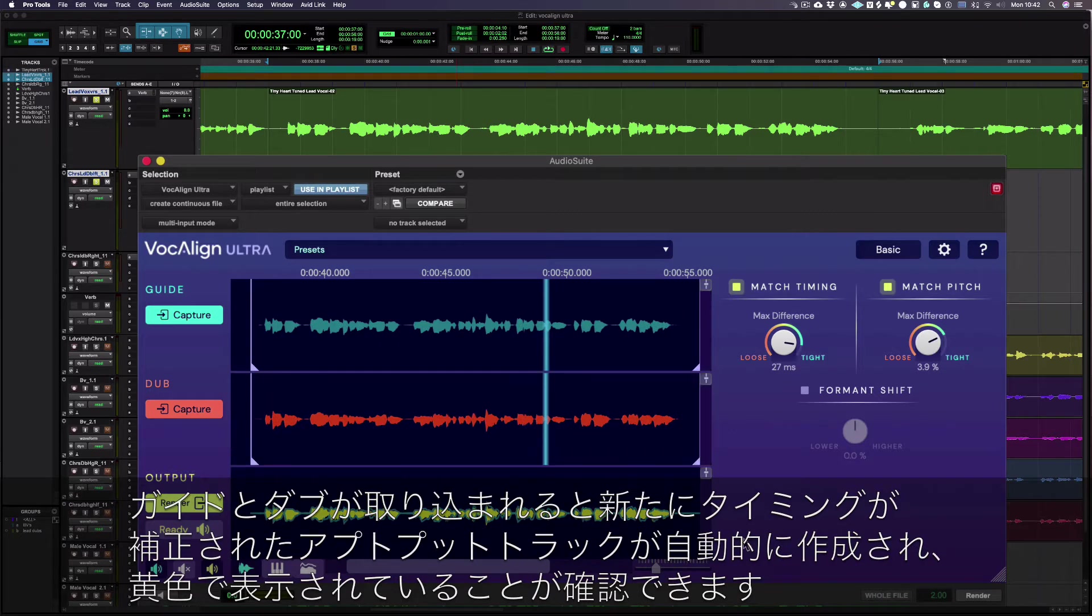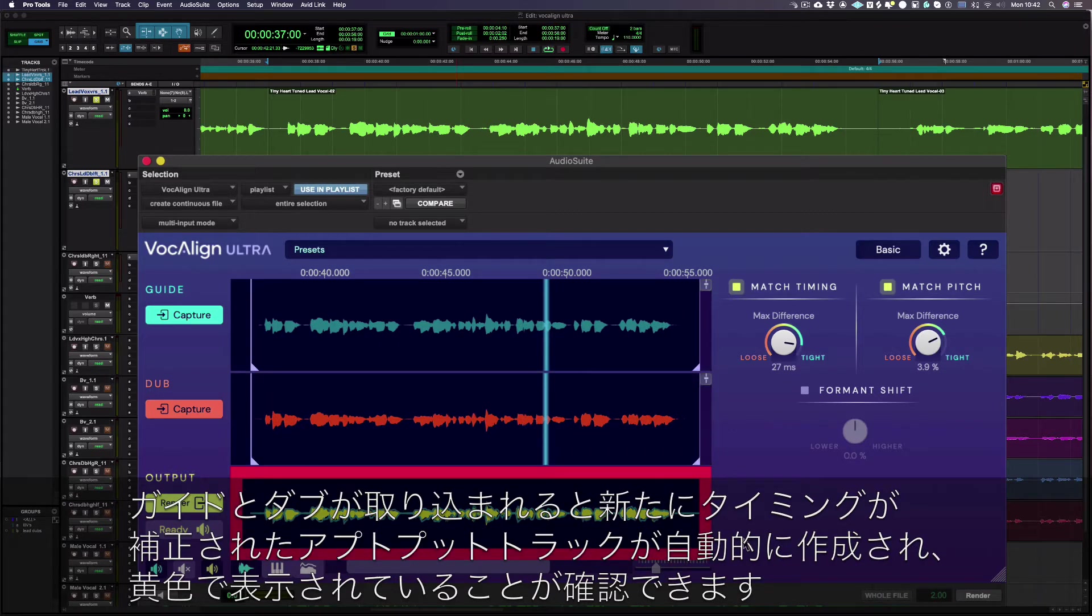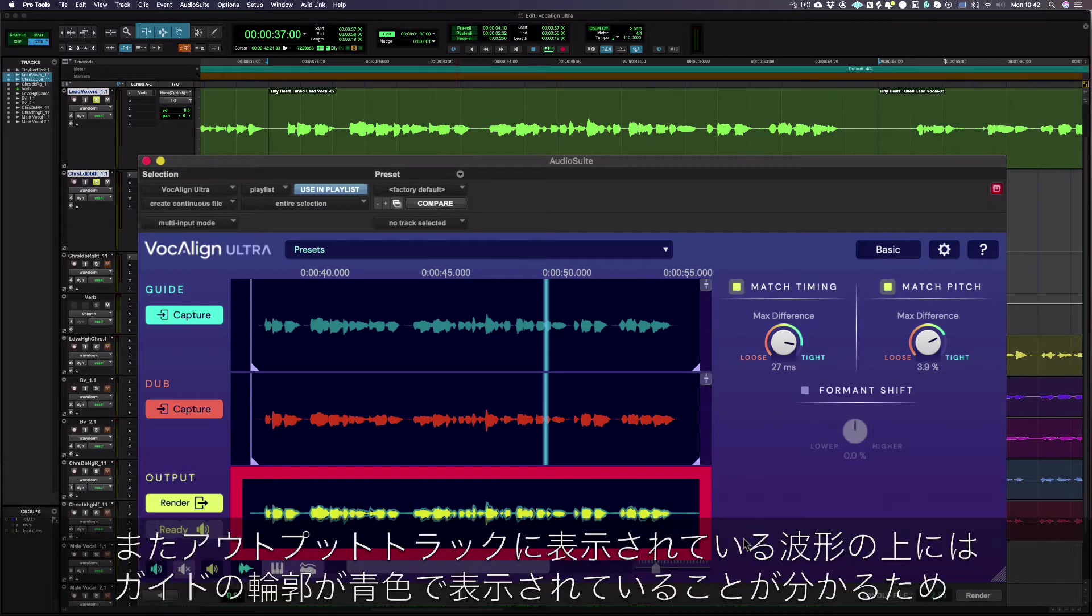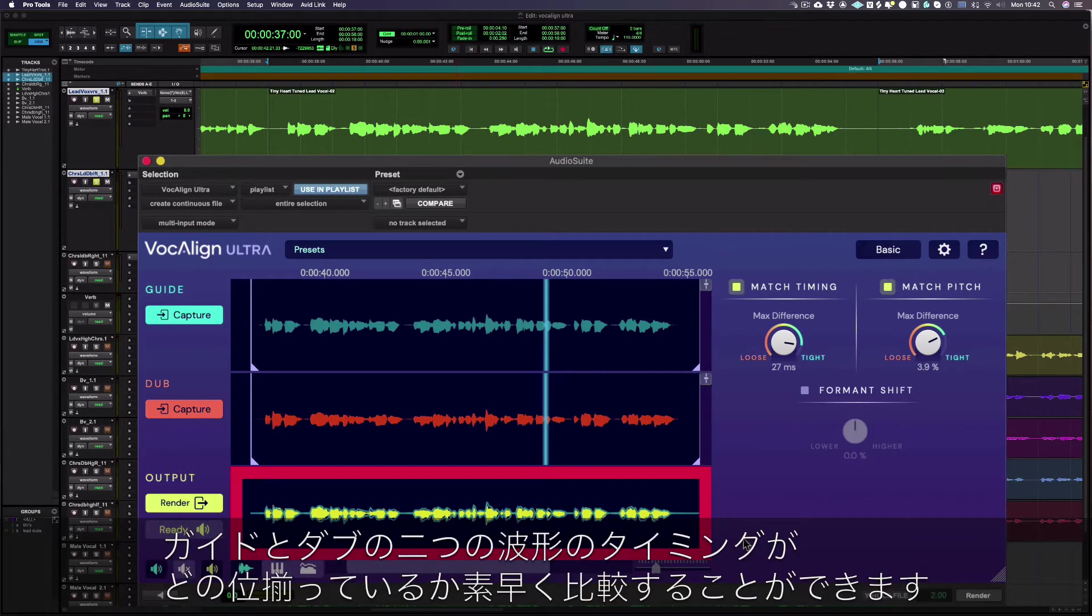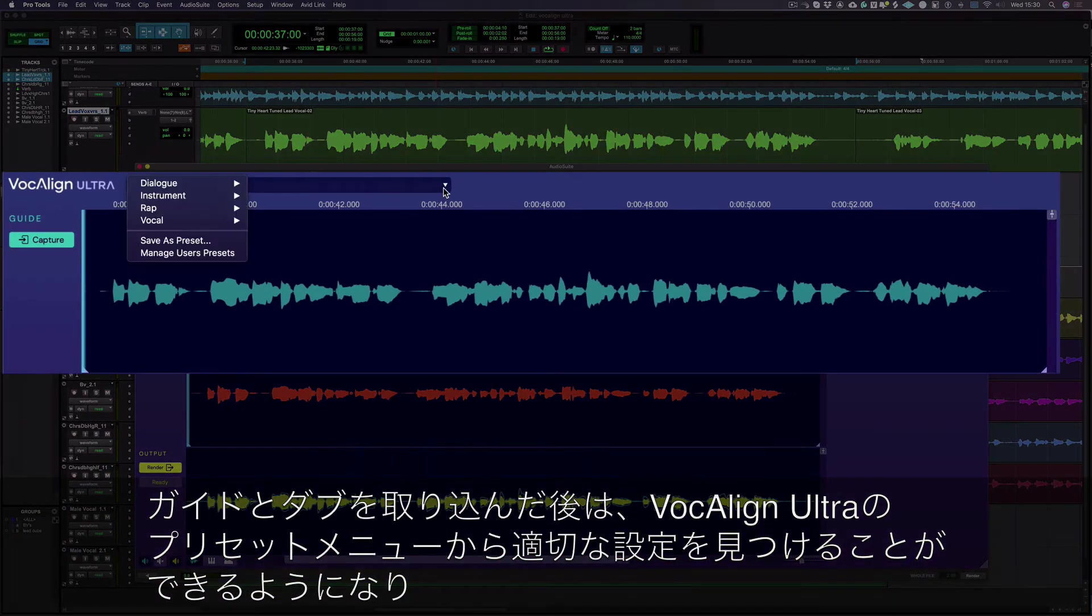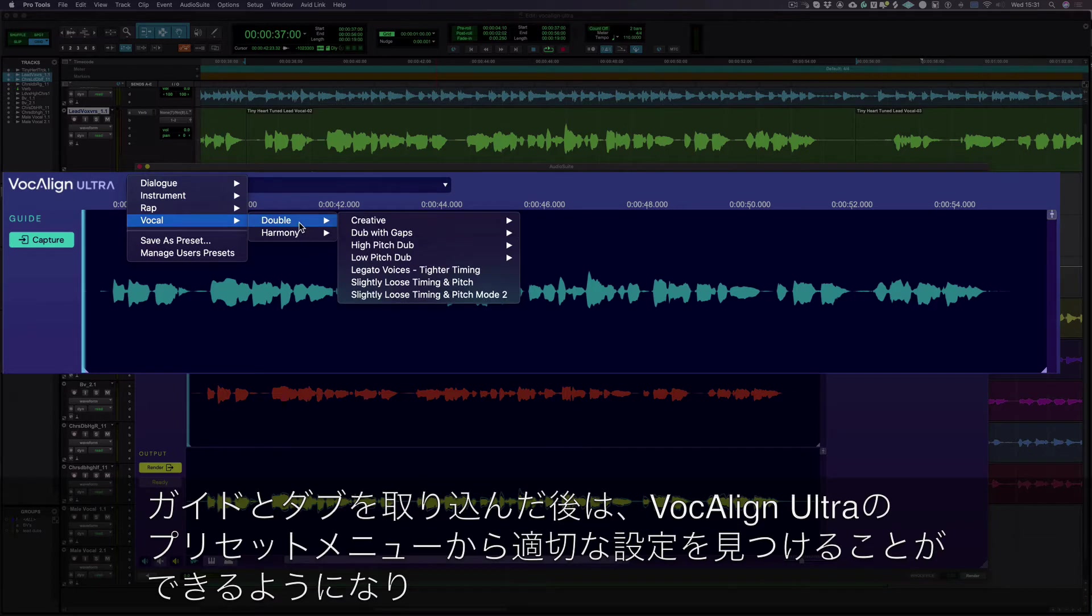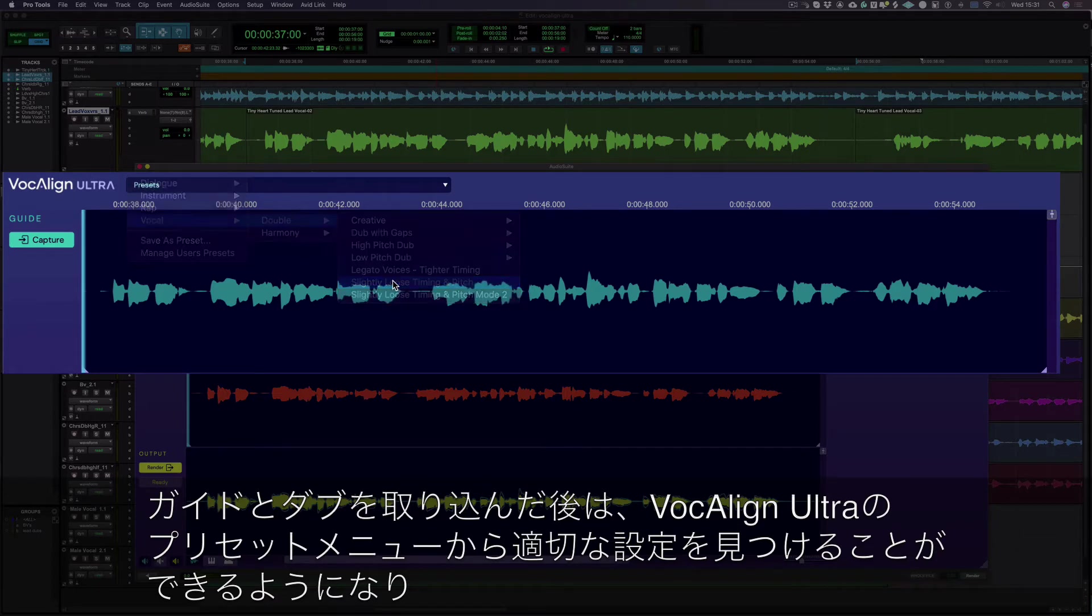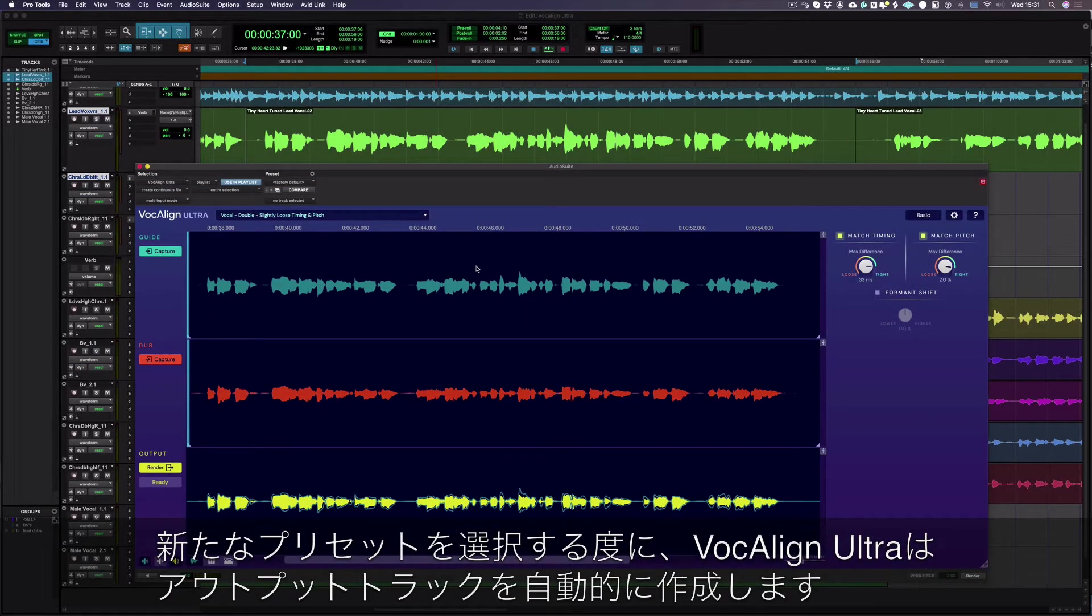Once a guide and dub have been captured, a new aligned output track is created automatically, which can be seen here in yellow. You can also see the blue outline of the guide has been placed over the top of the output so you can quickly compare how similar the two signals are. Once your guide and dub have been captured, you can browse the VocAlign Ultra preset menu to find a suitable setting. And each time you select a new preset, VocAlign Ultra will automatically create a new output.